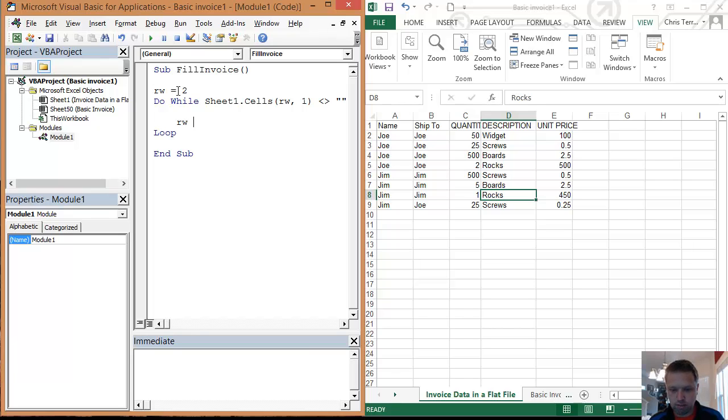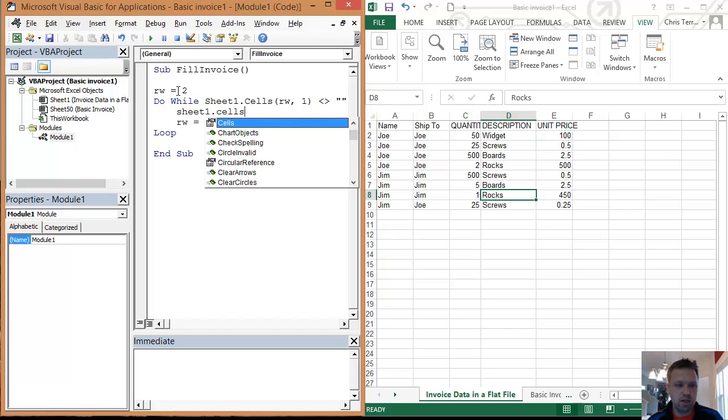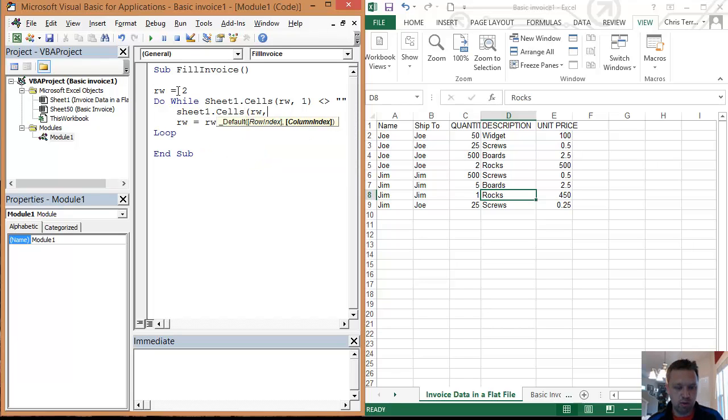So we're going to go rw equals rw plus one. I'm just going to show you real quick what this loop does.